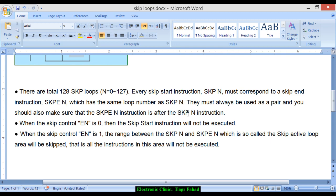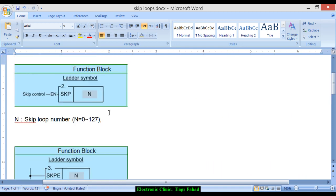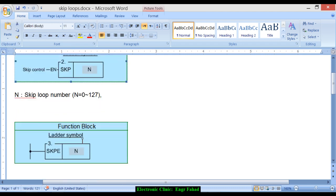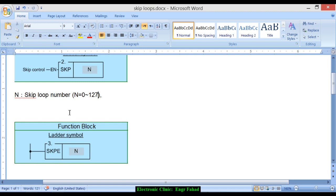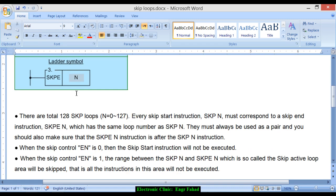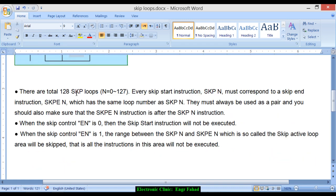SKP is a starting instruction and SKPE N is the ending instruction. So we have to use first this instruction and then after that we have to use this one. And in the middle we will be having all the instructions which need to be executed, which need to be skipped.